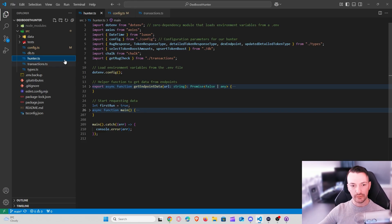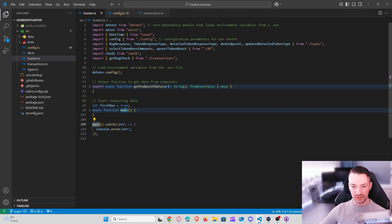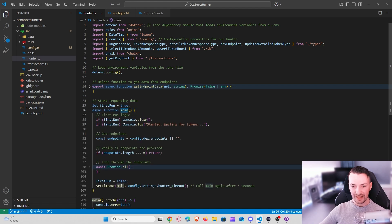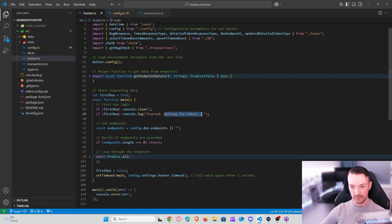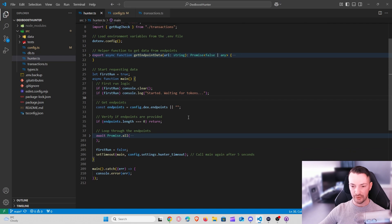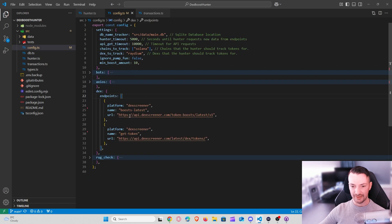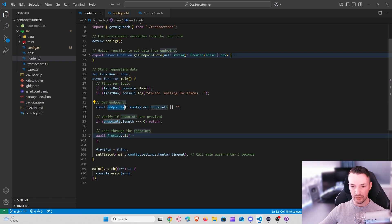The codebase starts in the `hunter.ts` file, where we call a main function. On first start, we clear the console and log that the function has started and is waiting for tokens. Next, we get all endpoints stored in the config file. For now, we look at `boost_latest` and also need the `get_token` endpoint to fetch detailed token information. If no endpoints are returned, we stop; otherwise we move on.